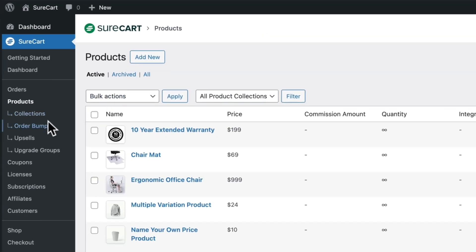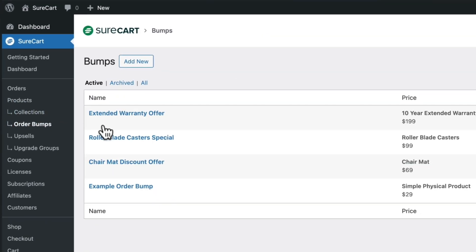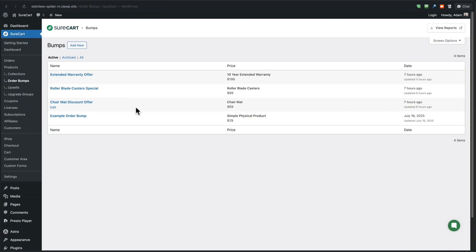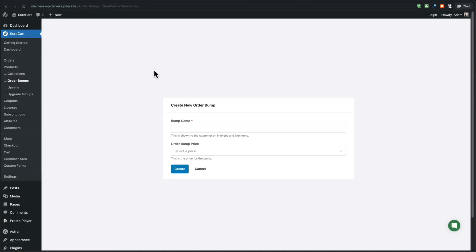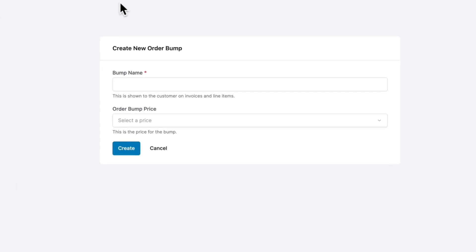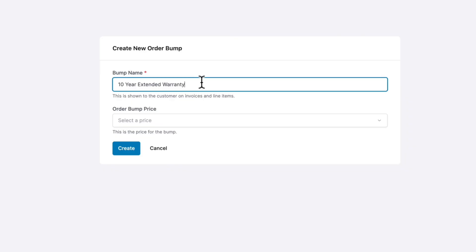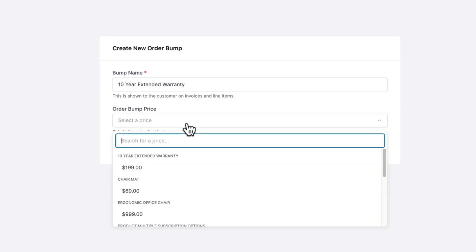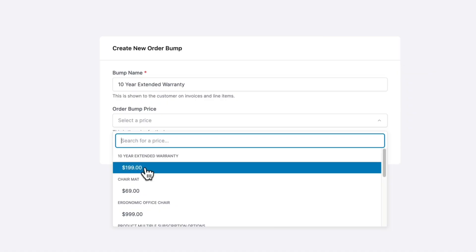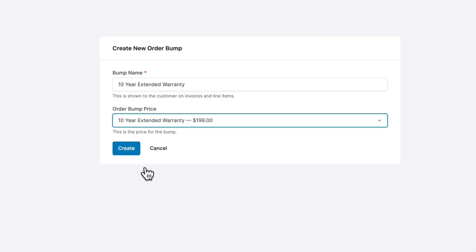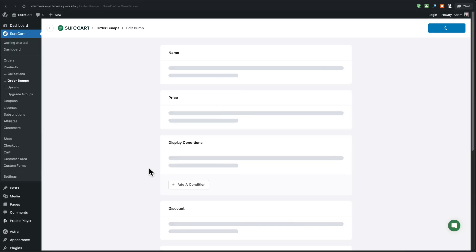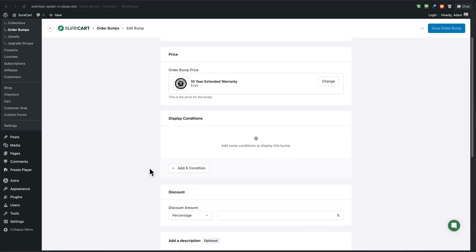The next step is to click right here where it says order bumps. This will list out the order bumps that you've created. You'll click on add new, and then you'll give the bump a name. You can change this name later when we are in all of the settings for this order bump. And then right here, you'll choose what the product is for the order bump. So I'm going to select this and I'm going to choose that 10 year warranty, which is $199. And then I'll click here where it says create.